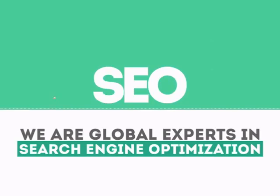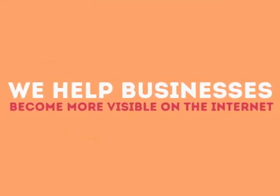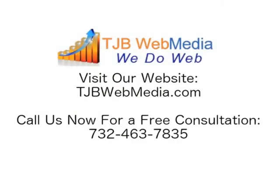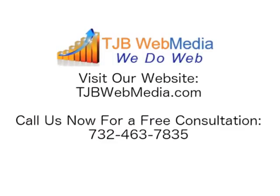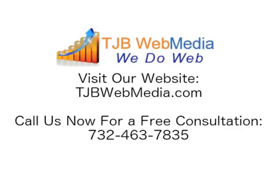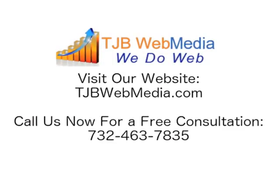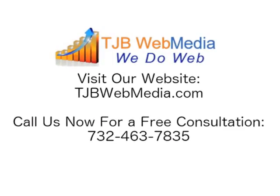We help businesses become more visible on the Internet.